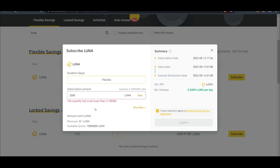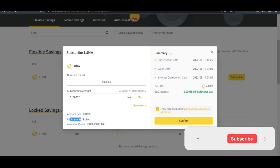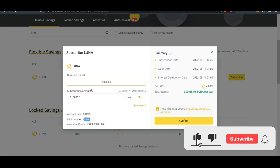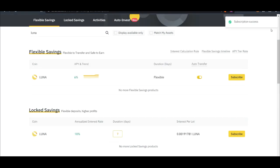This divided by 365 is what you get per day. So I'll just do max. The minimum you can start with is 0.1 Luna, so you can stake whatever number of Luna you have here.